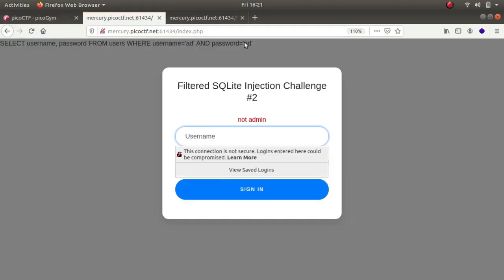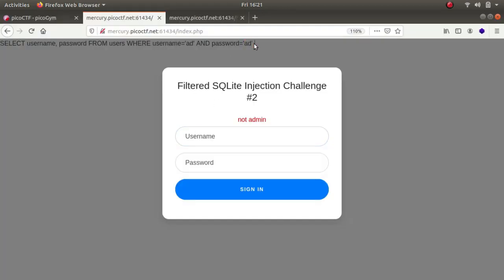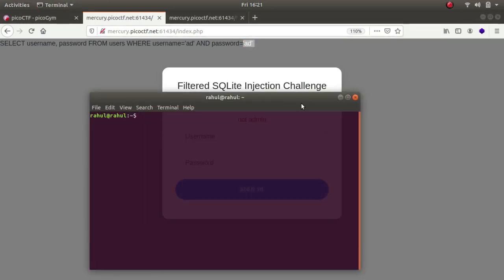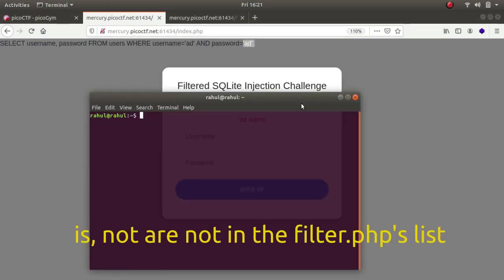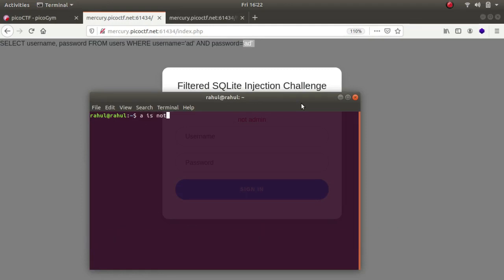As for this, you can see that there are two quotations at the end. So what we could do is, is is not filtered and not is also not filtered. So for example if I say a is not B which is actually true, we can evade this type of filter with this query.